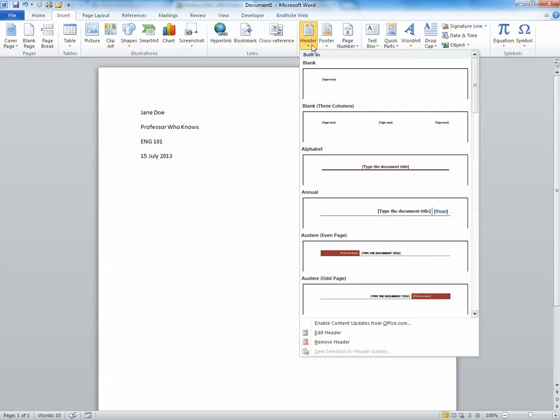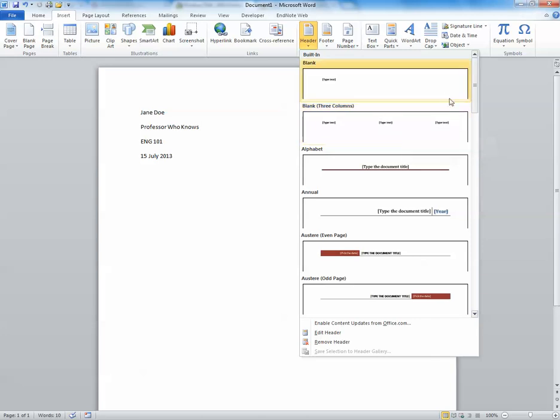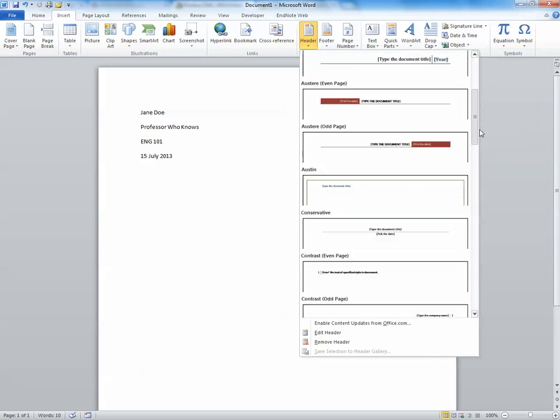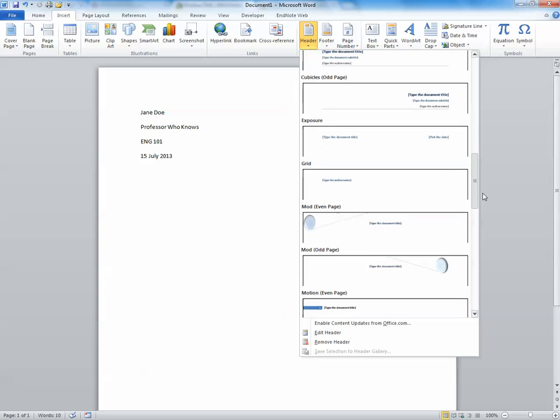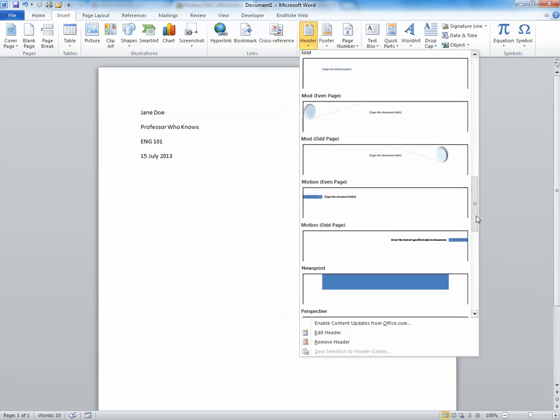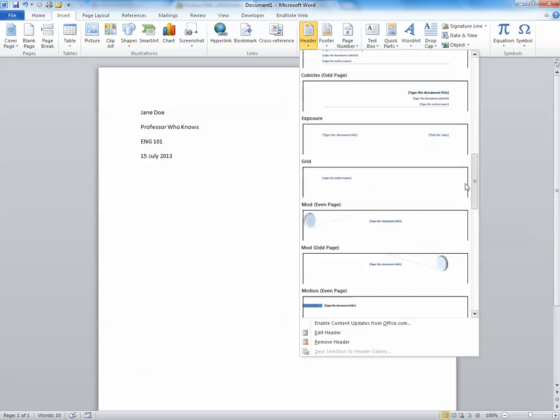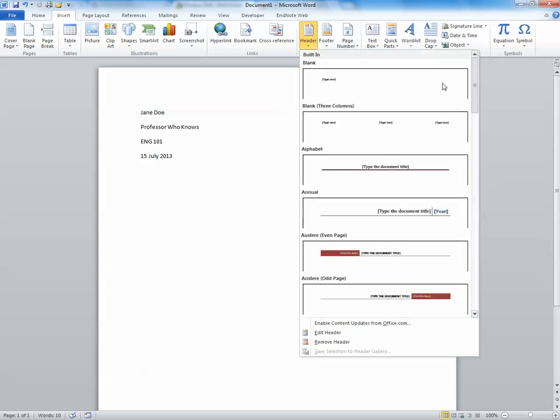Microsoft Word gives us lots of options here for what kind of header we would like to put in. We can go as basic as just simple text. You can scroll down. You can get really fancy. A lot of times it's best to just keep it simple.